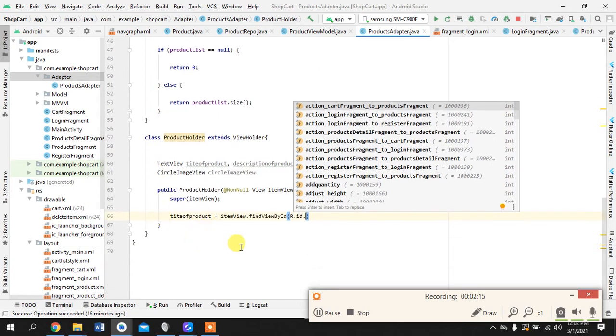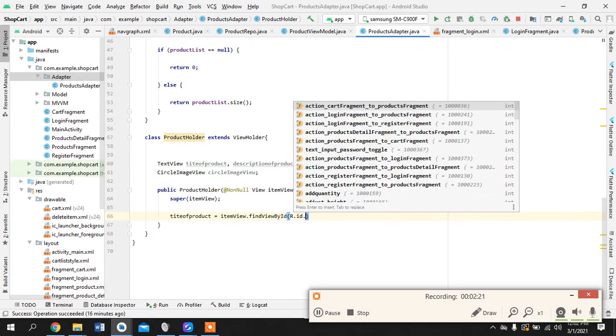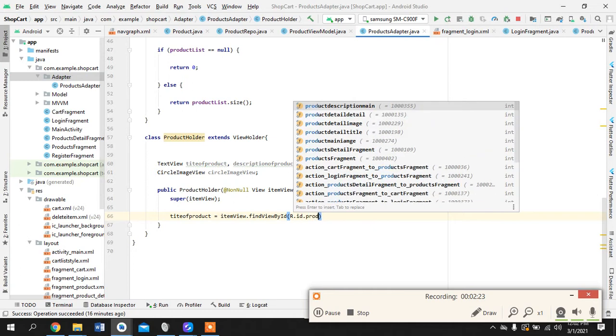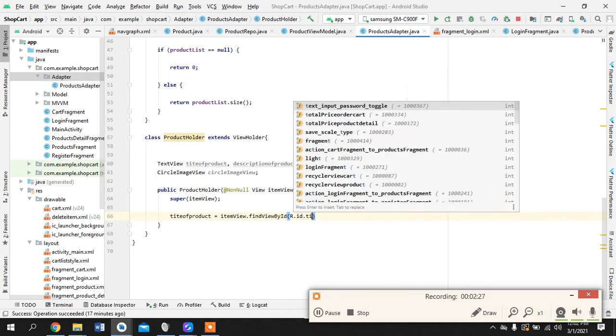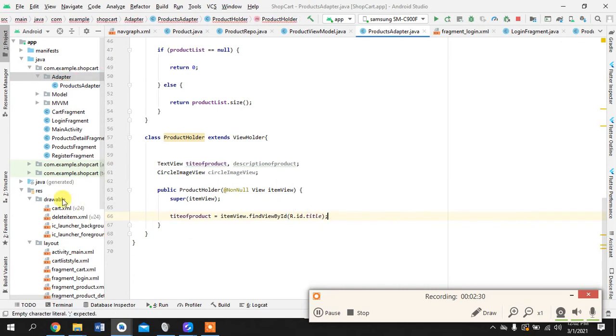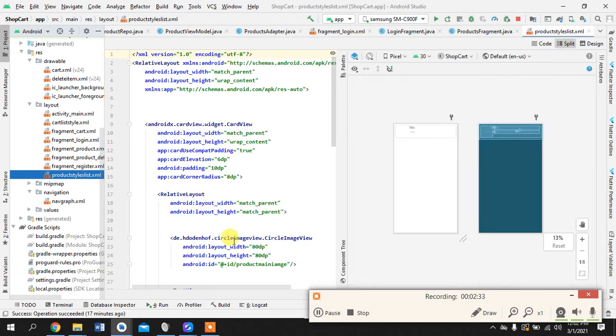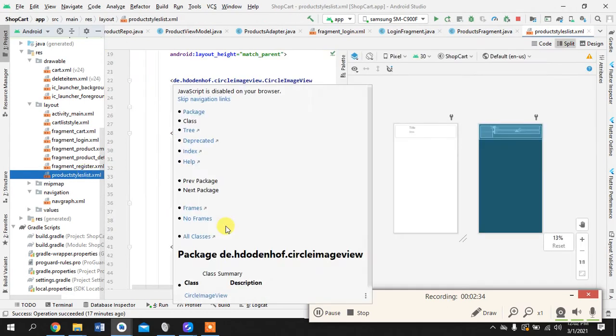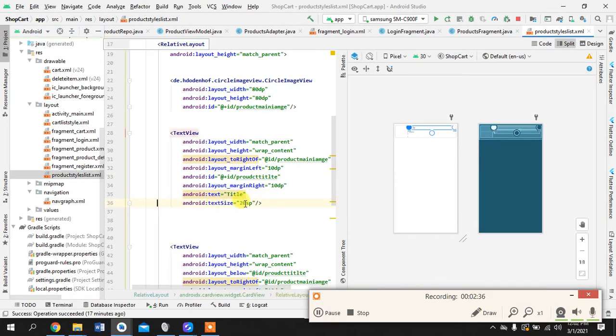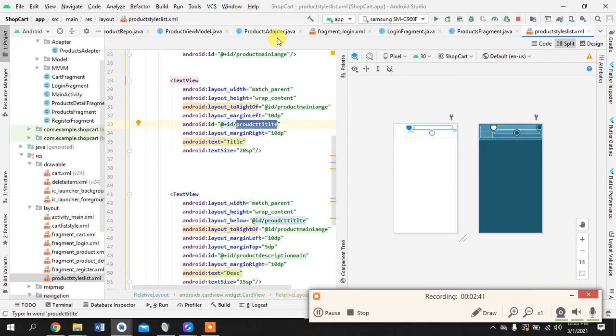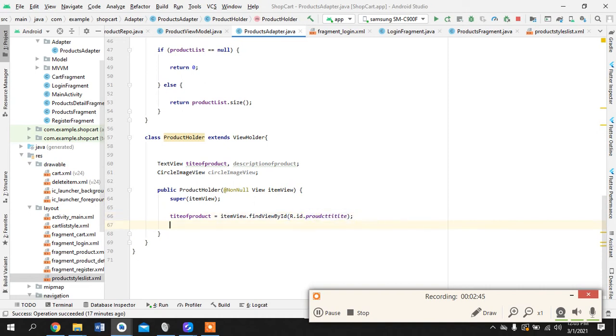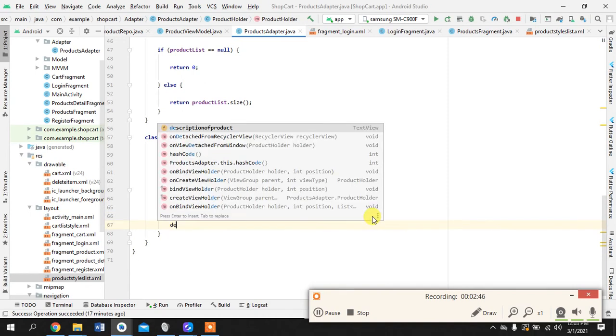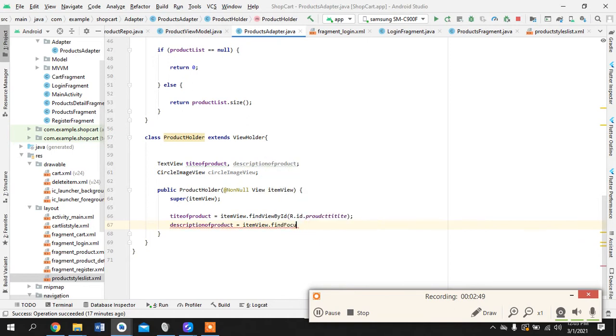Yeah, what should we do here? Maybe I have to check here in this layout what is the product title. Okay, let's just go back. When you have so many files it is hard to remember the IDs.